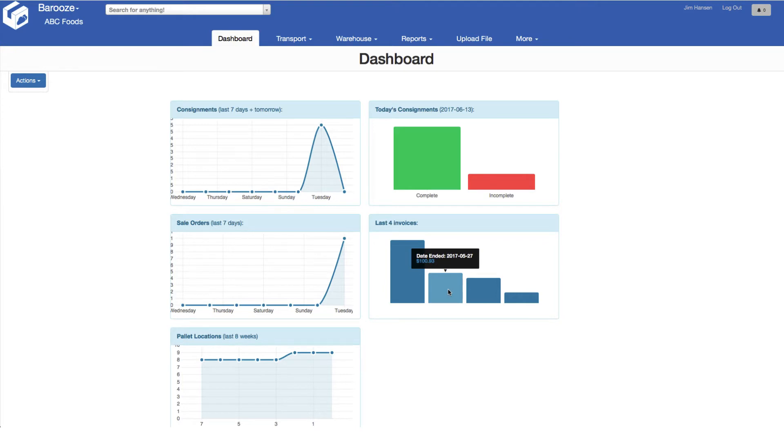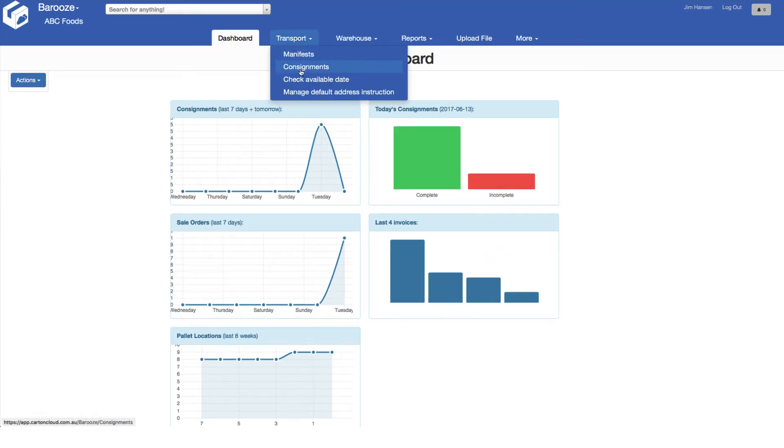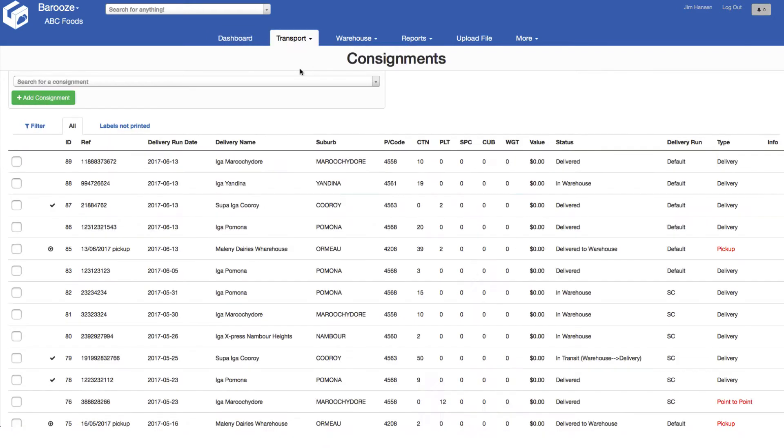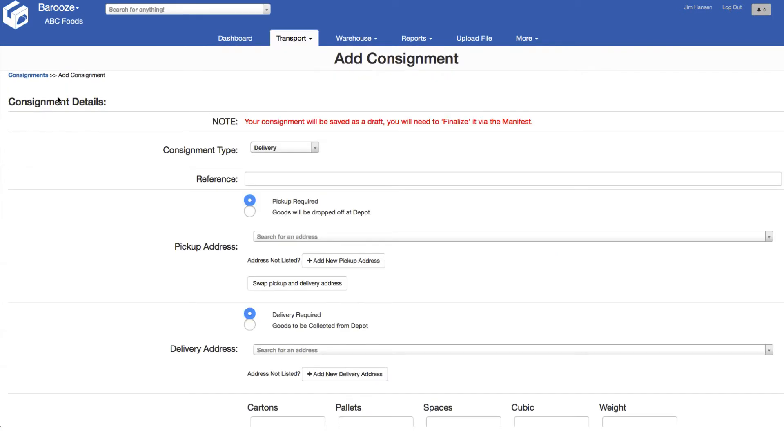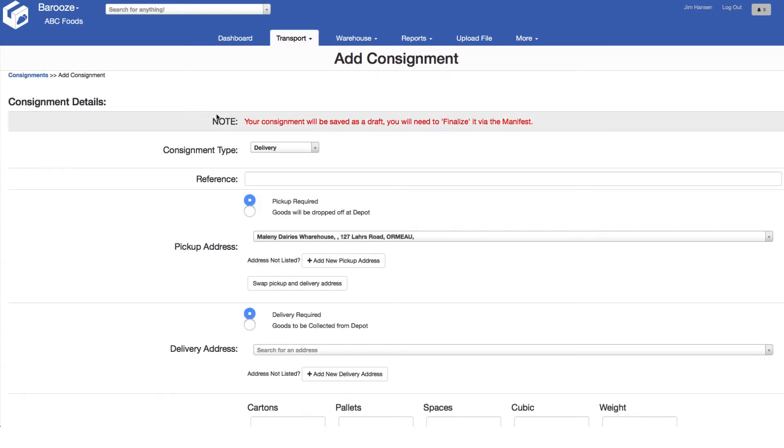To add a new consignment, select the transport menu then consignments. Once the screen has loaded, select add consignment and you will be taken to the new consignment entry page.